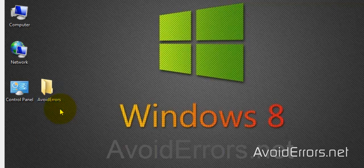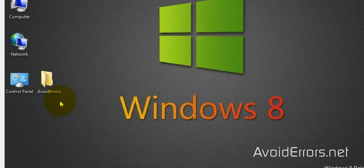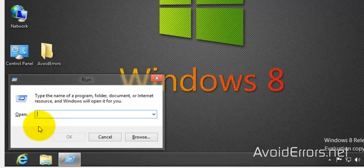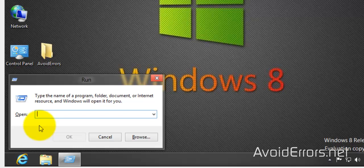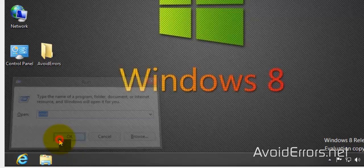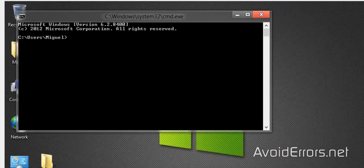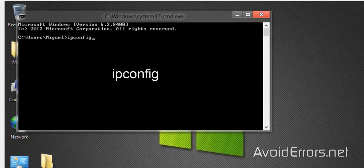Once that is done, press the Windows key plus R to bring the Run window and here type CMD just like you see it here and click OK. Now in this window type ipconfig and press Enter.